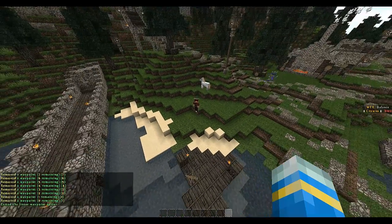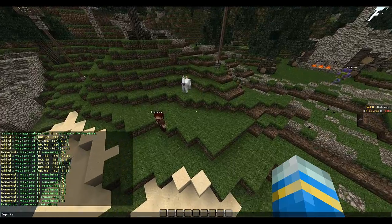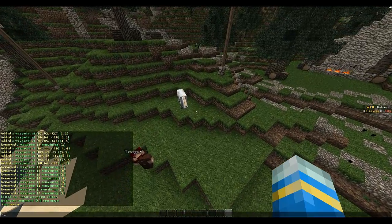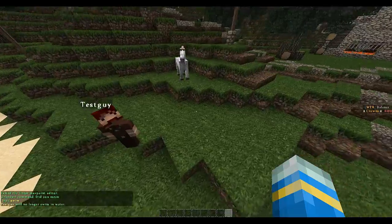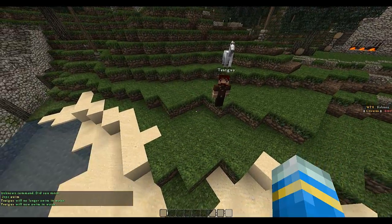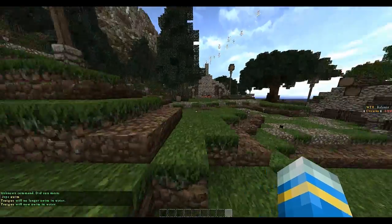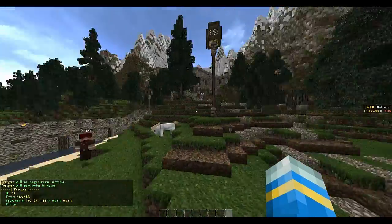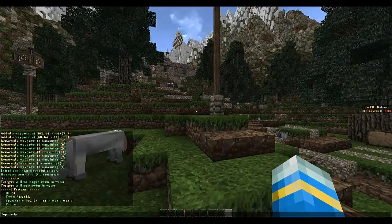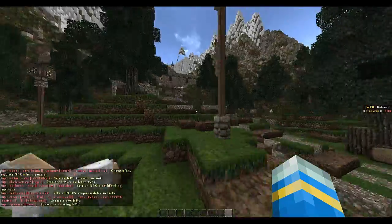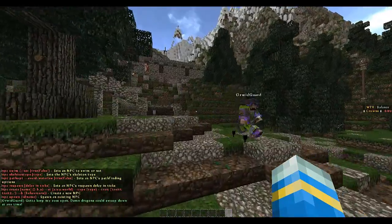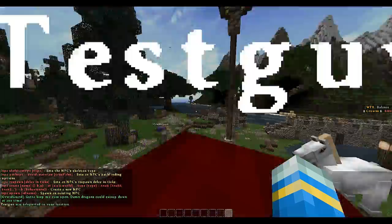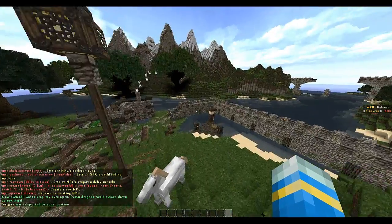That is mostly everything. You can also make him swim — so he won't be able to swim in water, and now he will. If you do npc it will tell you about him. If you do npc help it will tell you some more commands. You can also teleport him by doing npc tp here and he'll be teleported over here.